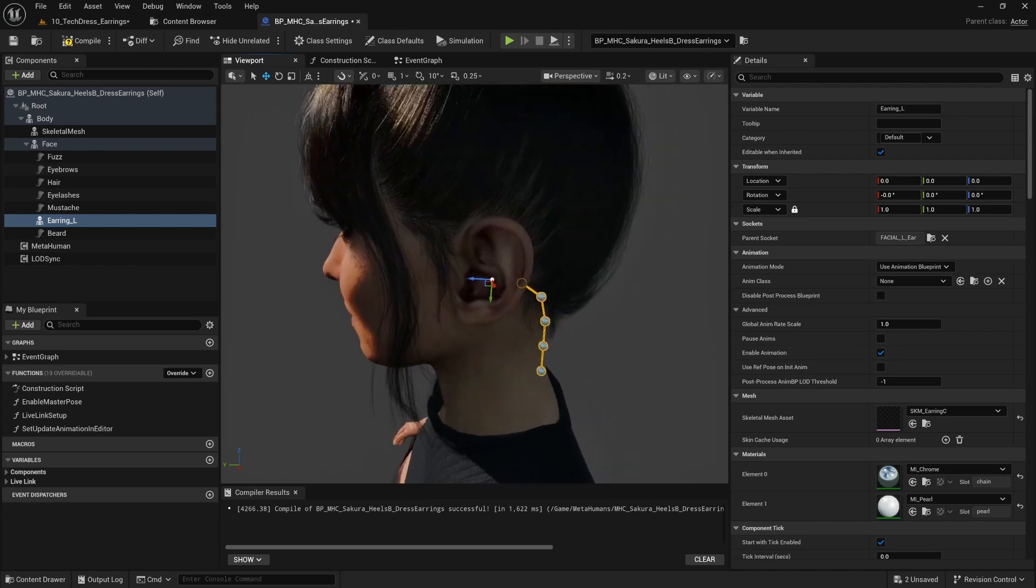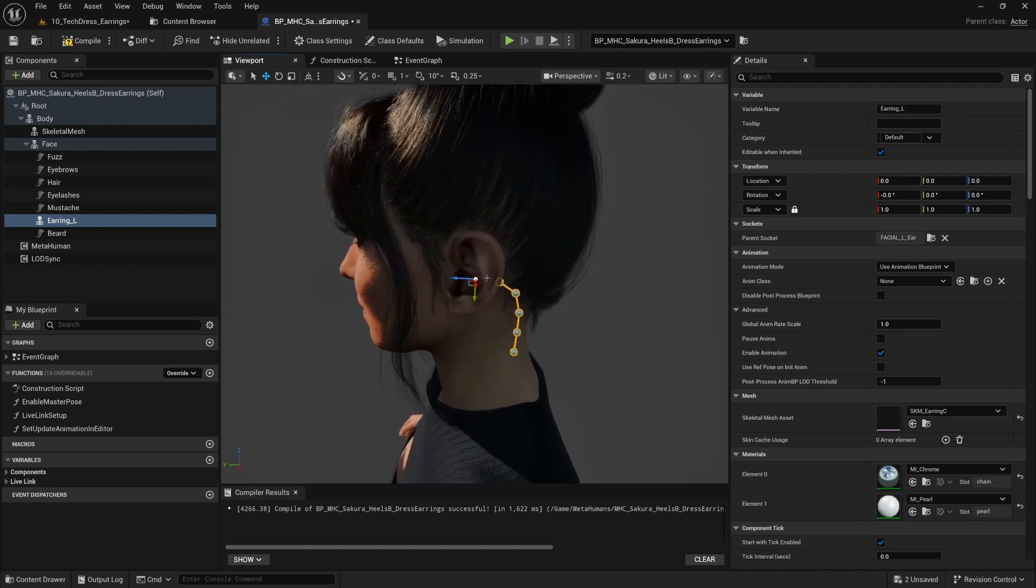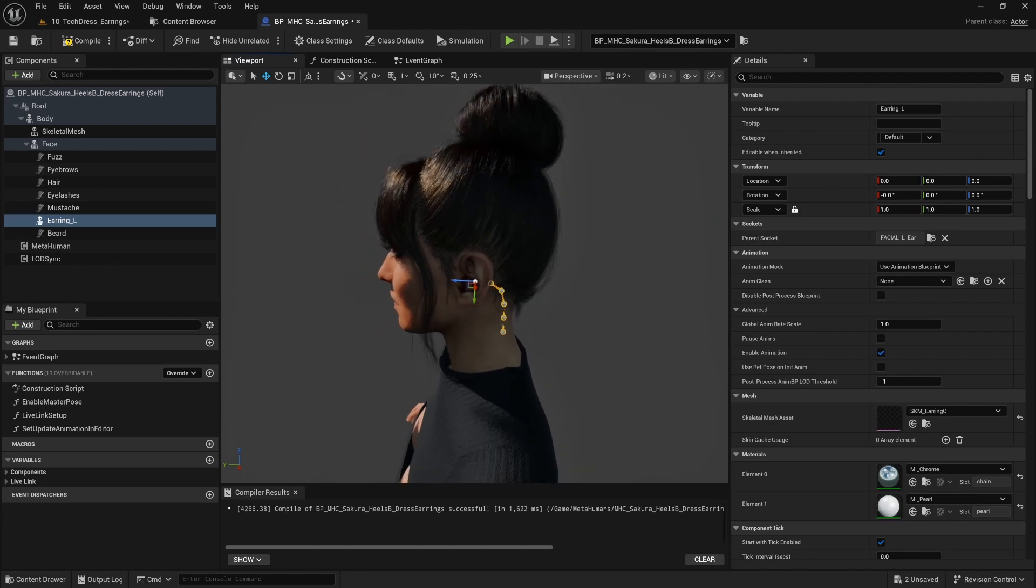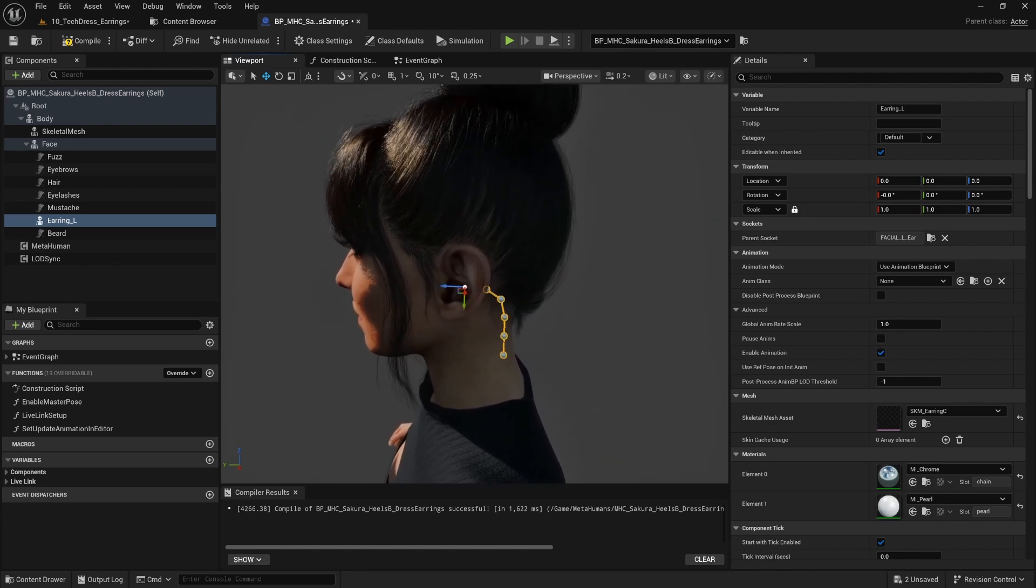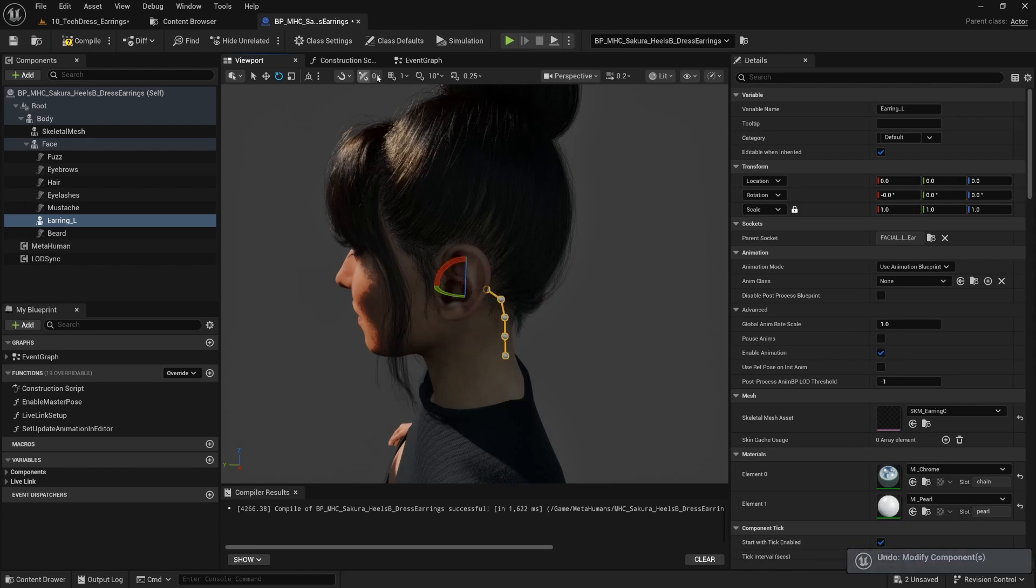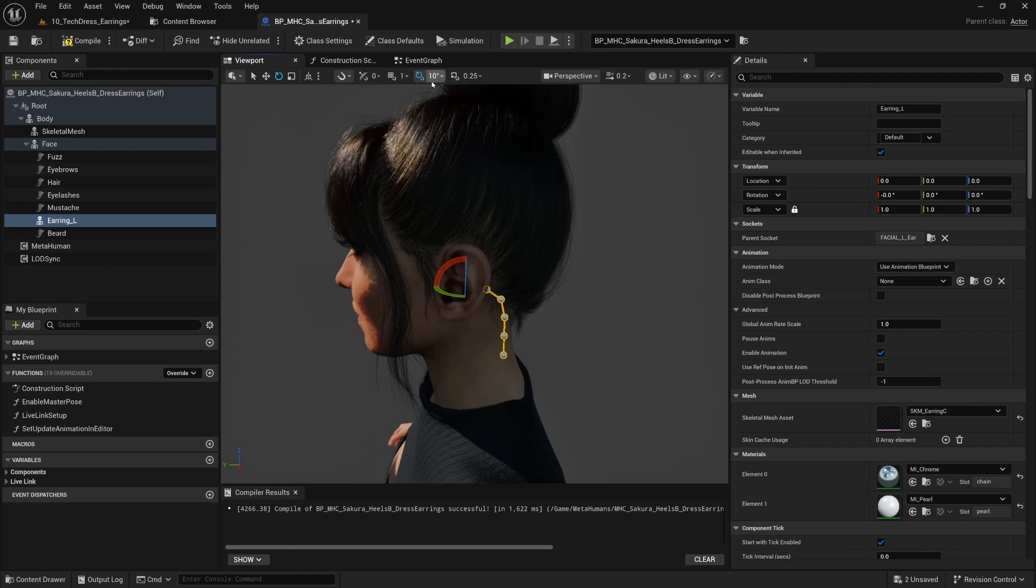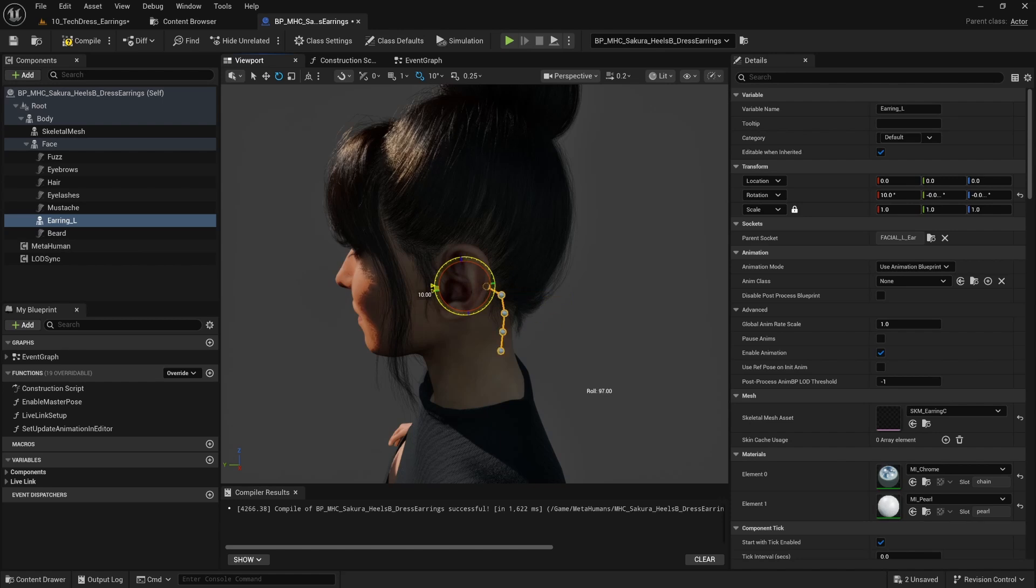That attaches it to the ear with sort of an odd offset. This is attaching it to the ear and you can see that the physics are already kind of doing what they do. So what we're going to want to do is then rotate this down. I'm going to switch to snapping.